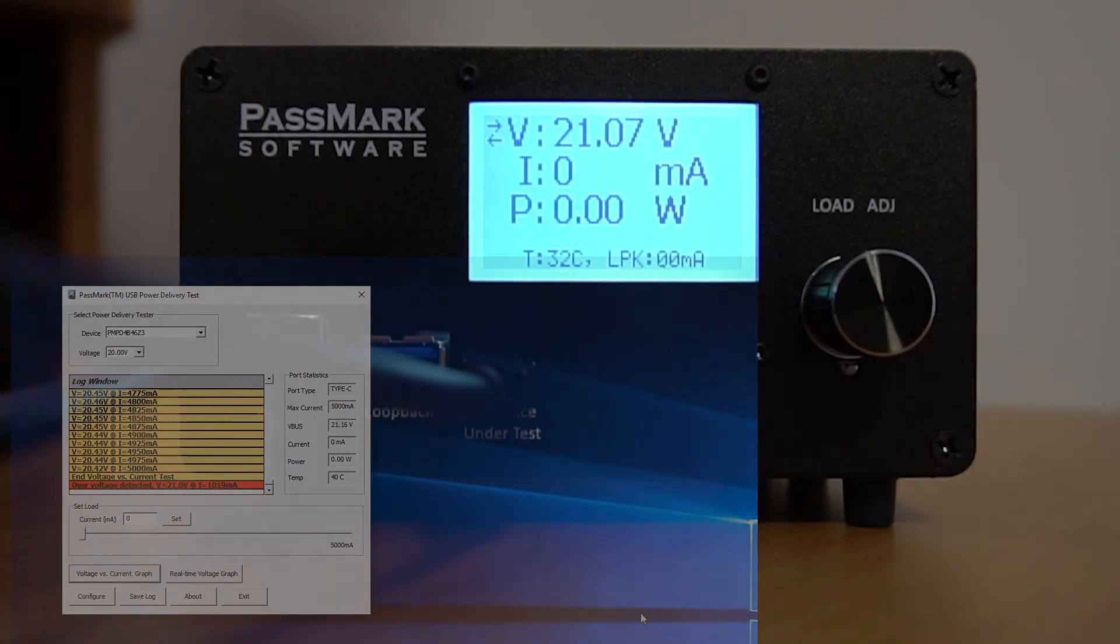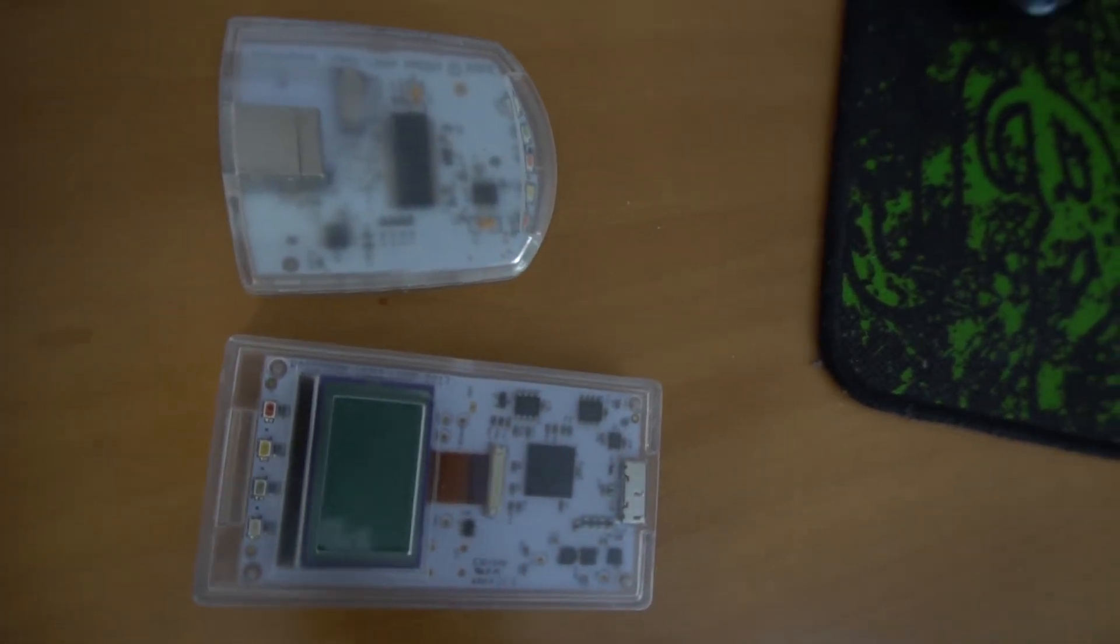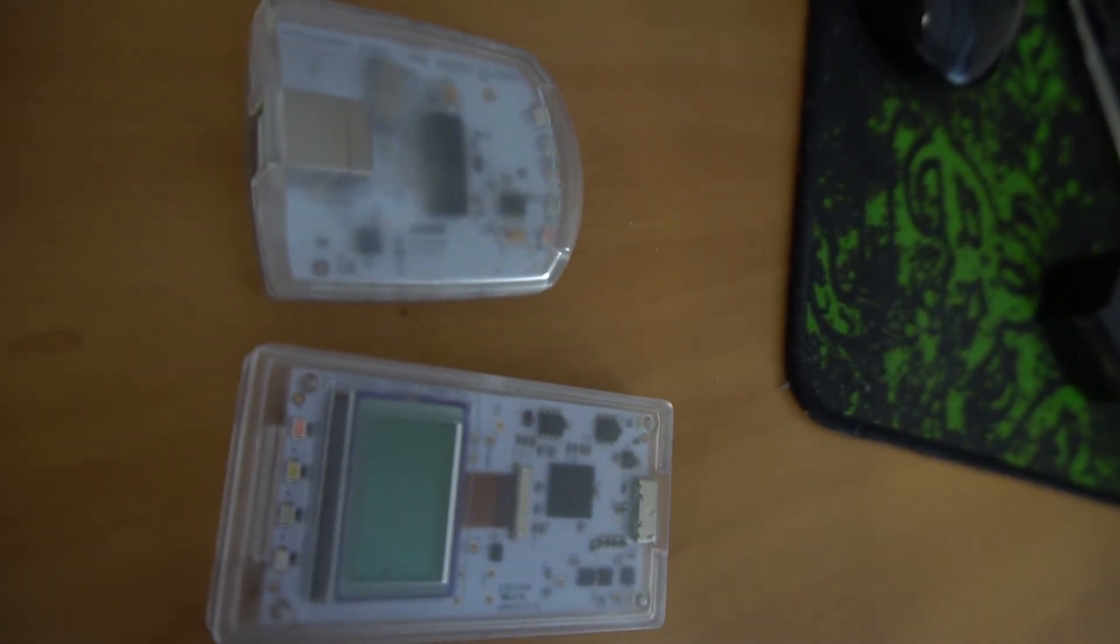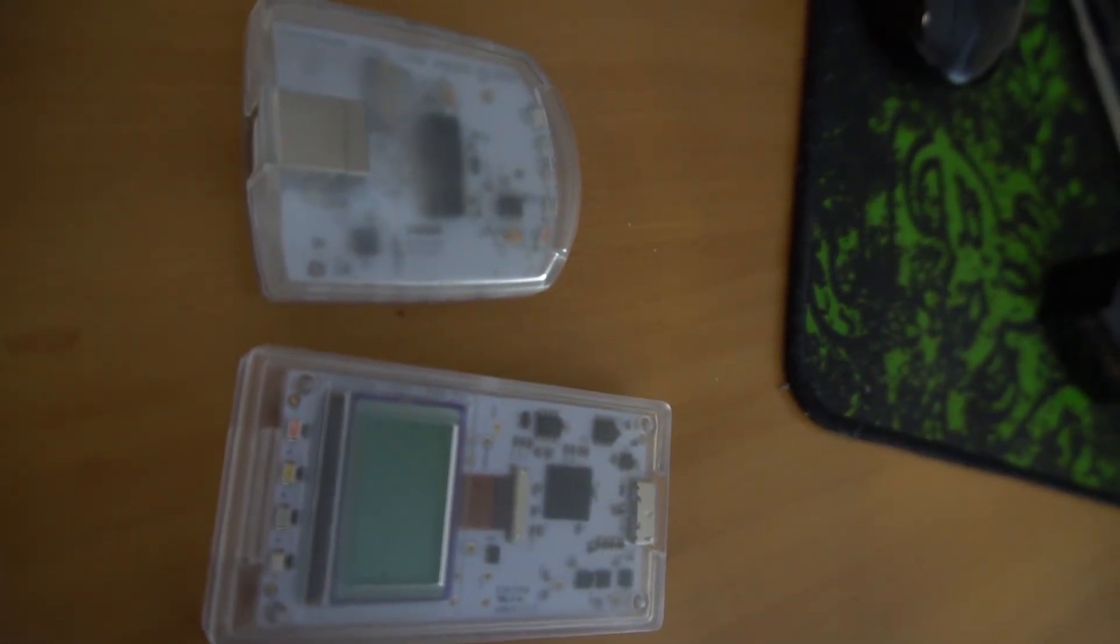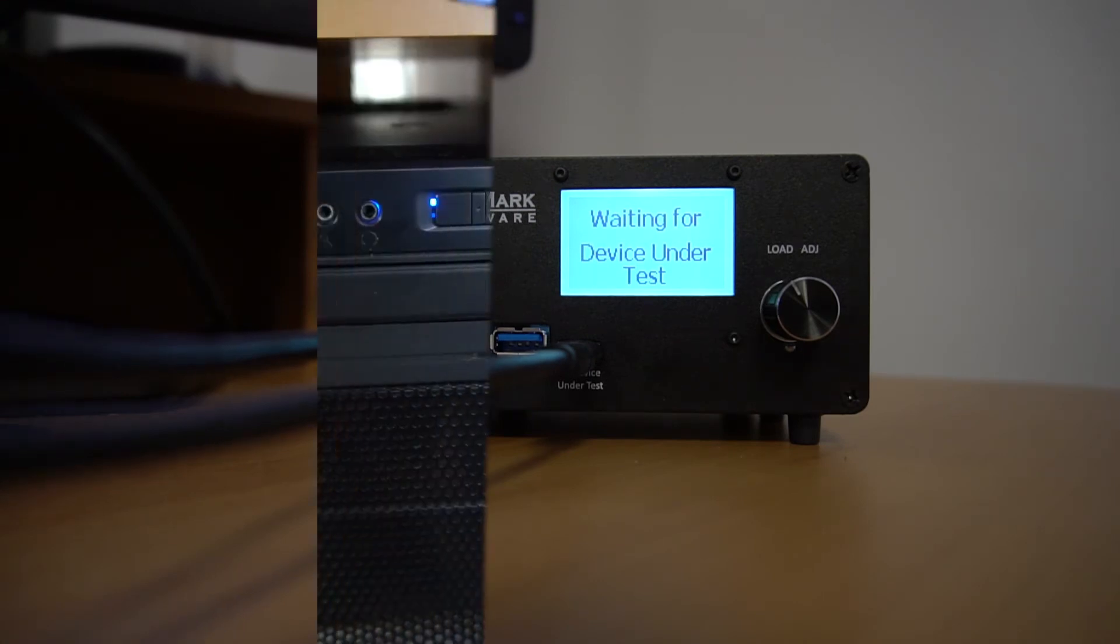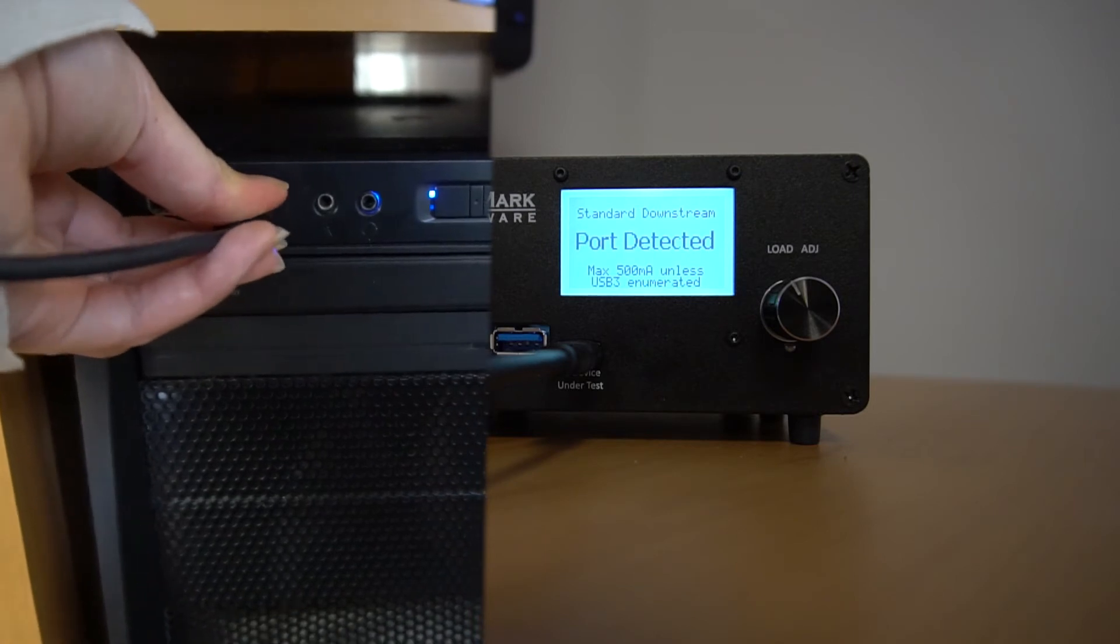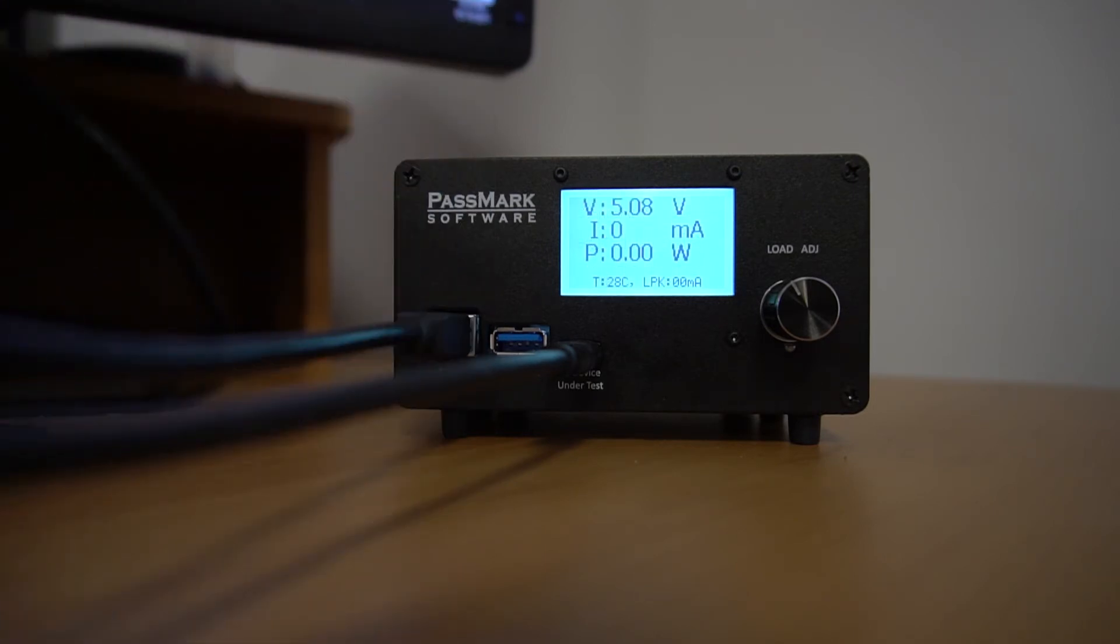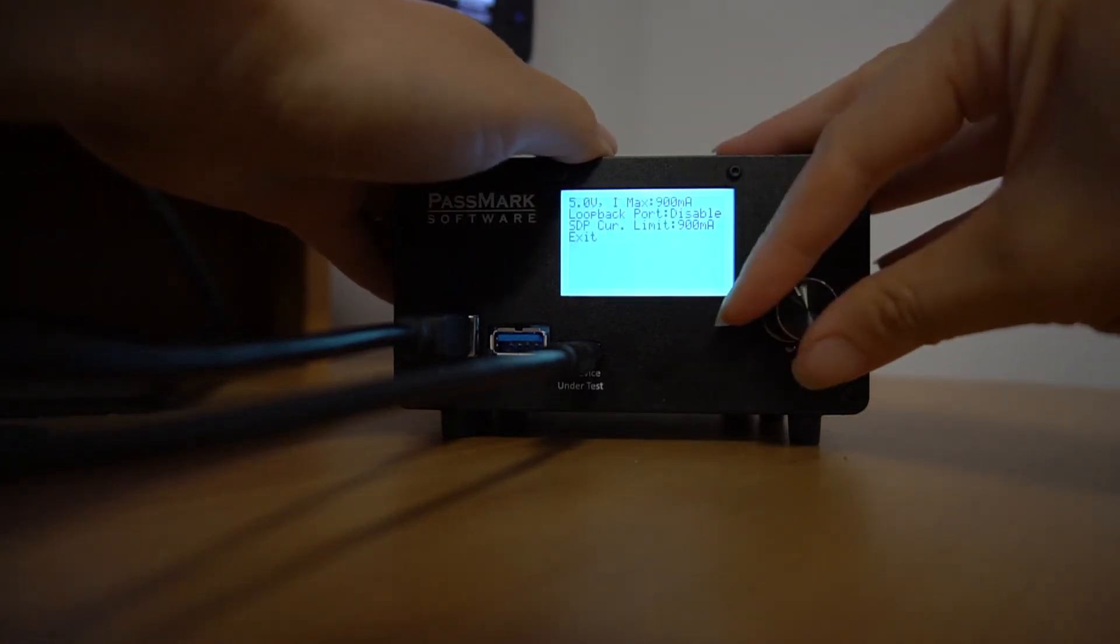The USB power delivery tester can be used in conjunction with loopback devices. So let's attach a loopback device to the loopback port and see what happens when we test data transfer speeds and power delivery at the same time. First, let's connect the USB 3.0 port to the input port. To enable the testing with the loopback device, press the dial button and click on the loopback port setting so that it is set to enable.